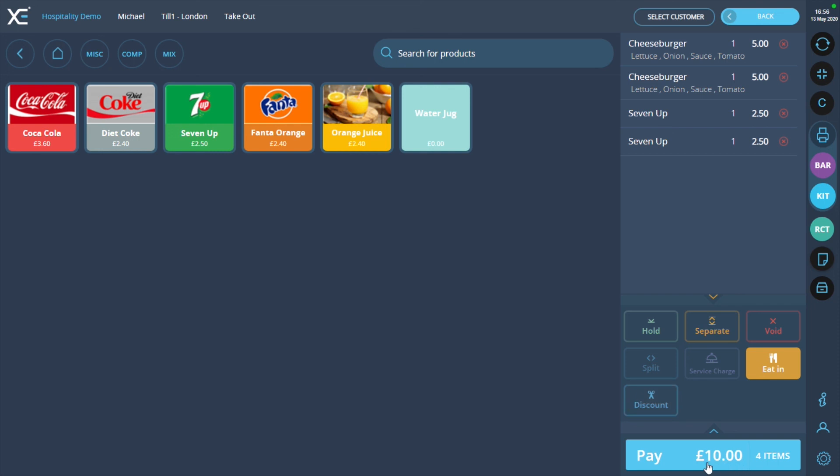We can see the bill total has been reduced by £5, so the order discount has applied successfully.